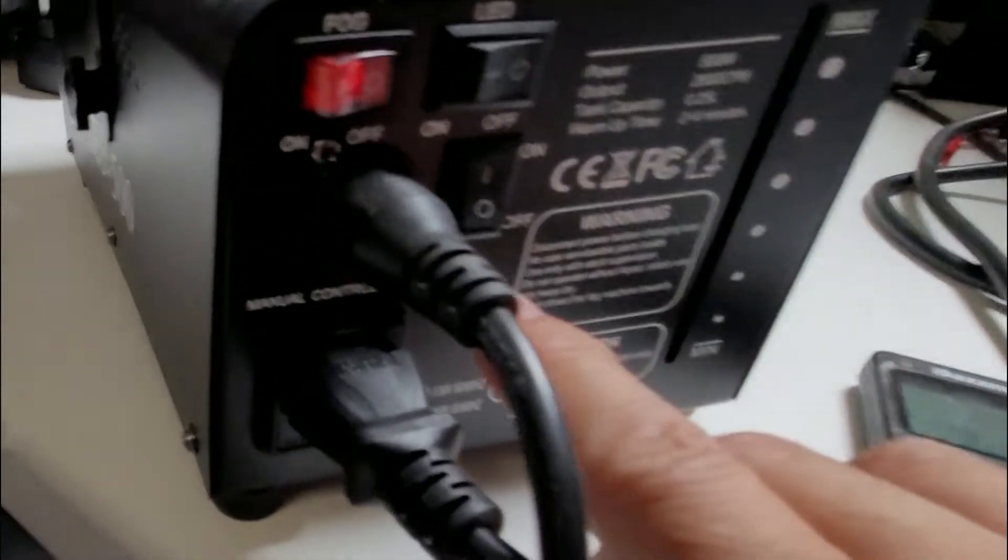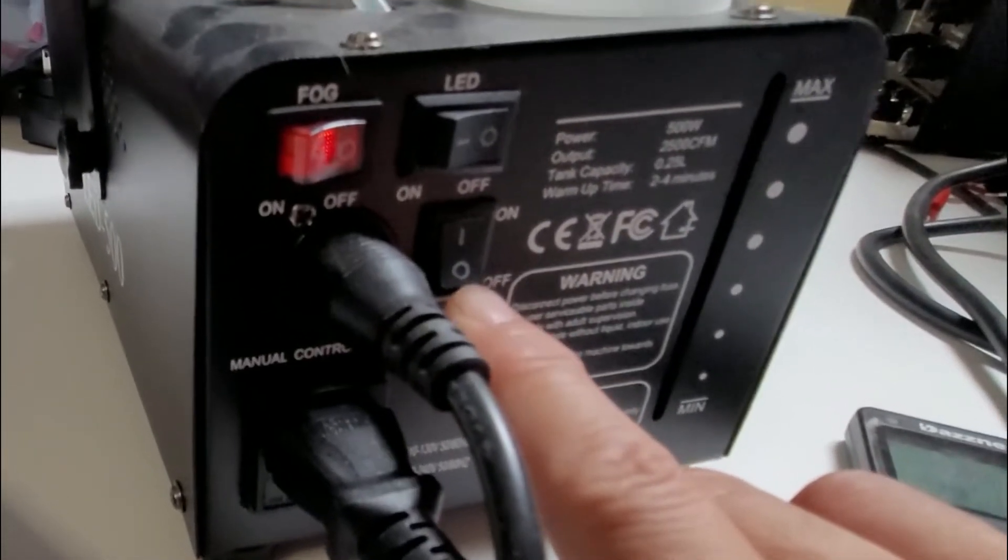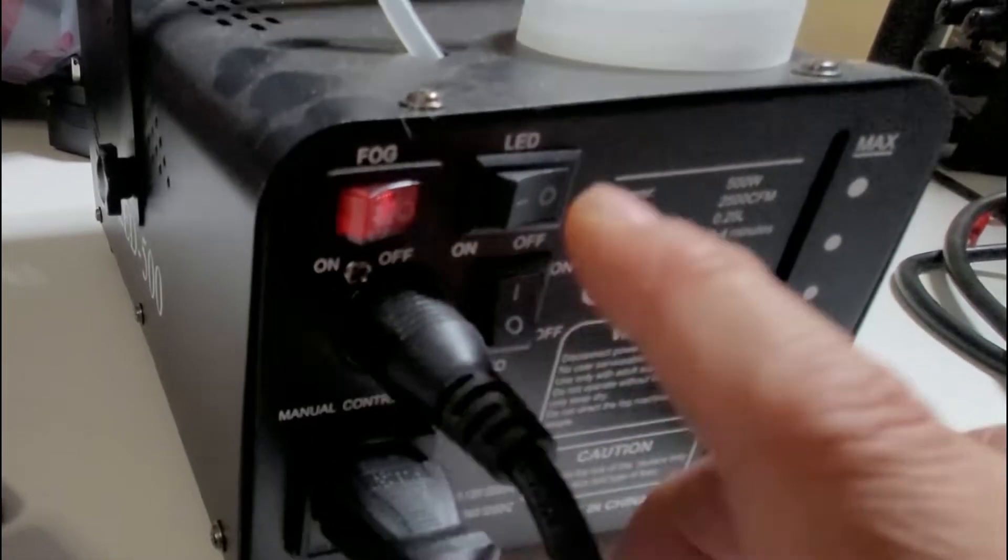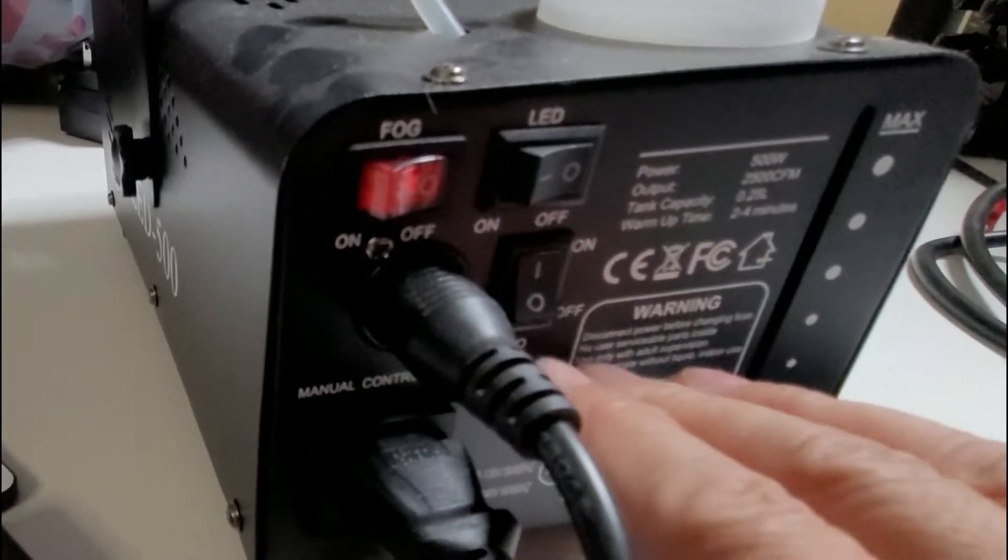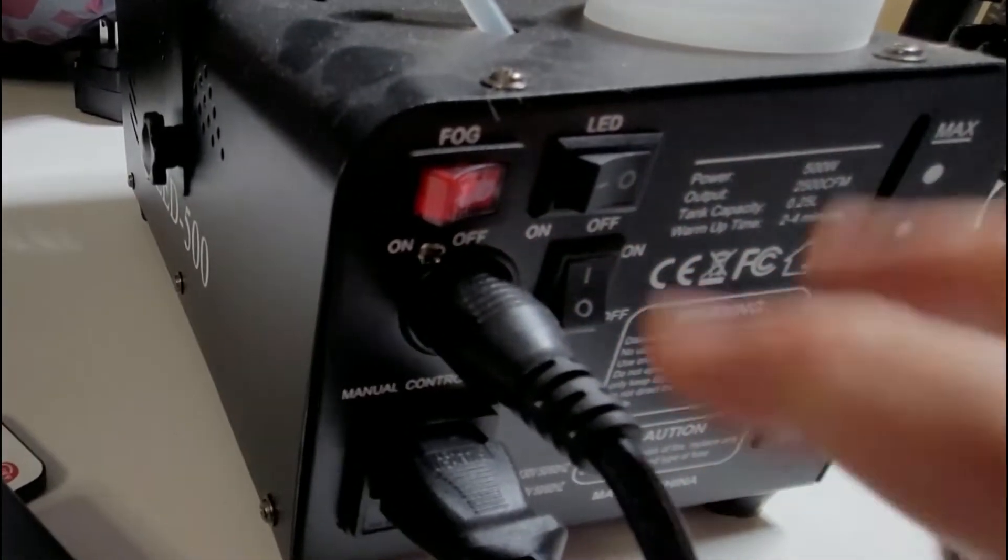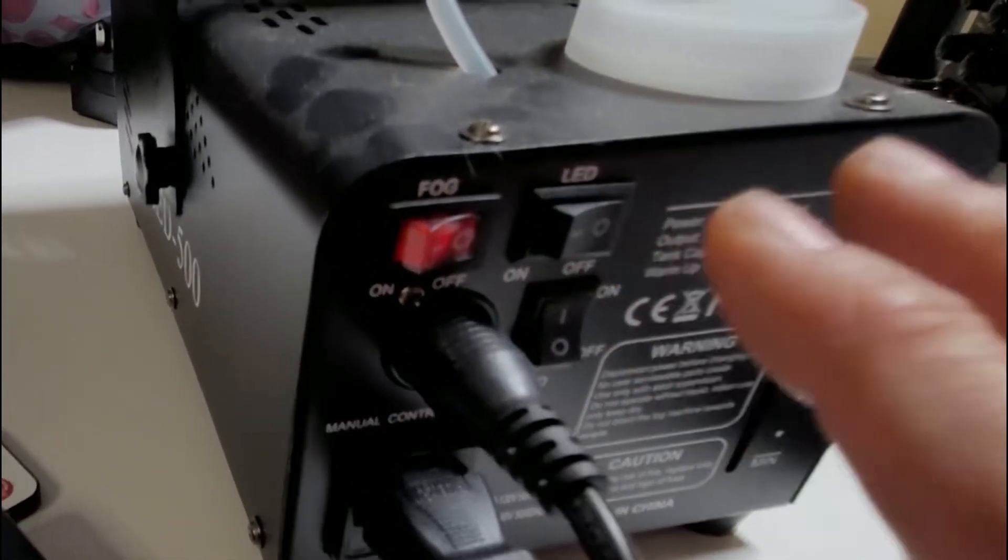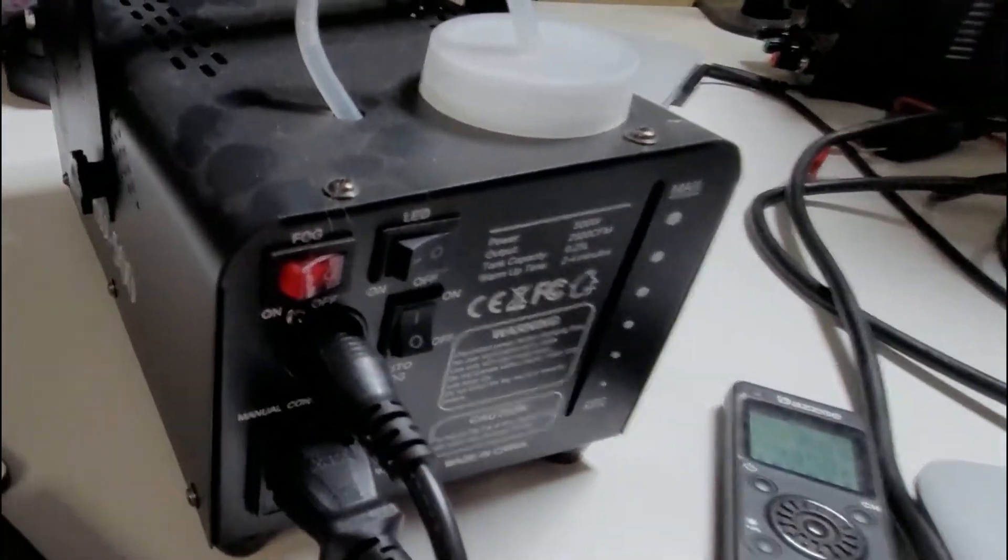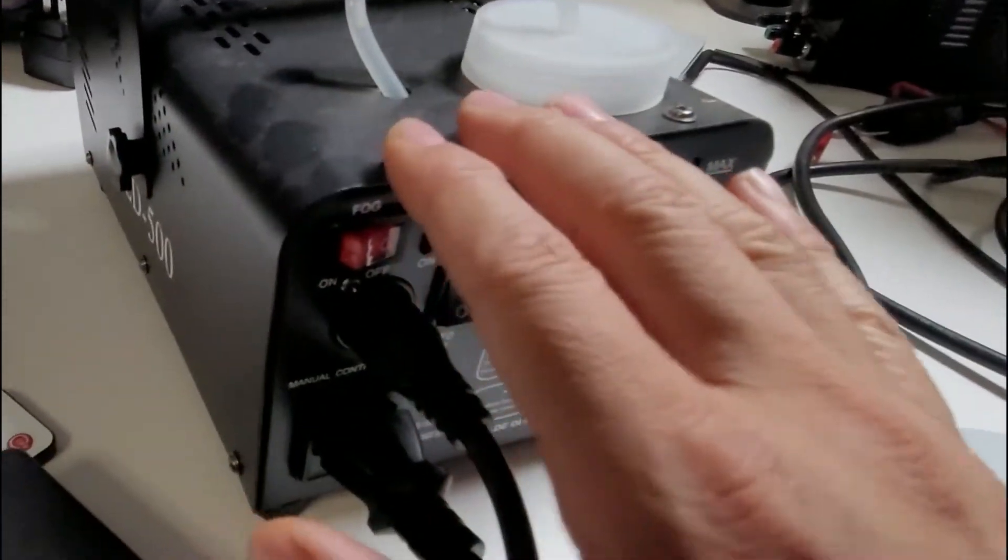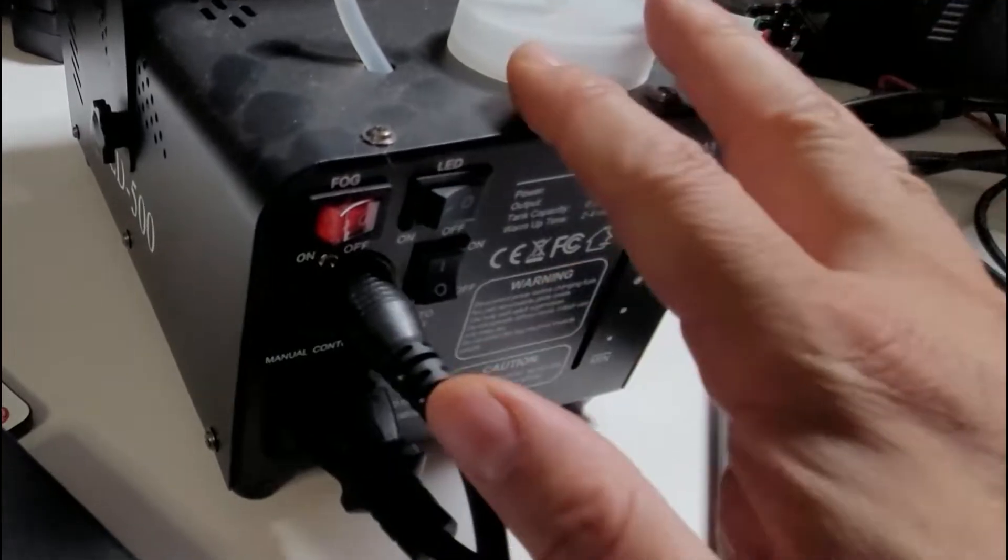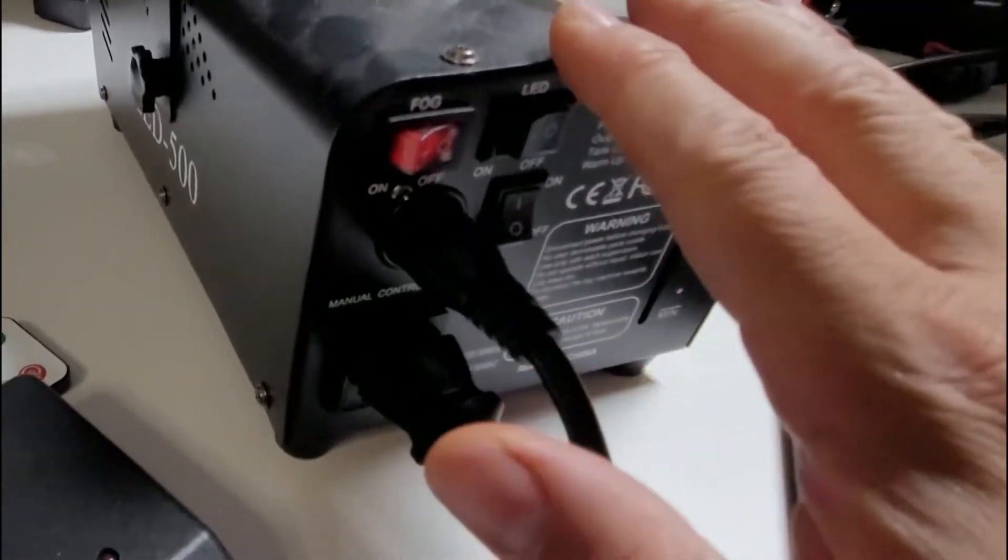And then here, auto fog, you could have it on or off. This is an option to have too. If you don't want it to turn on and you want remote control, you can do that on cue if you're doing a play or anything like that, or maybe a Halloween event. This is it.